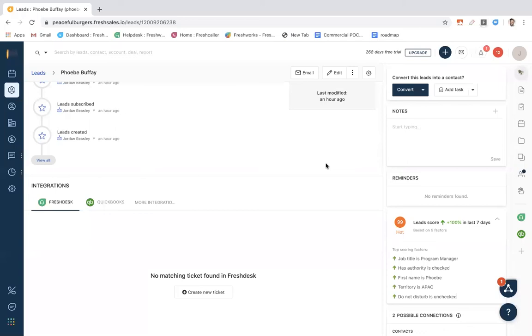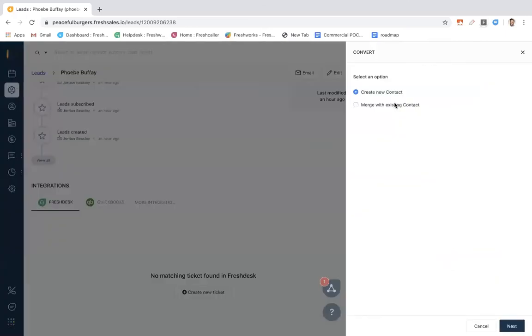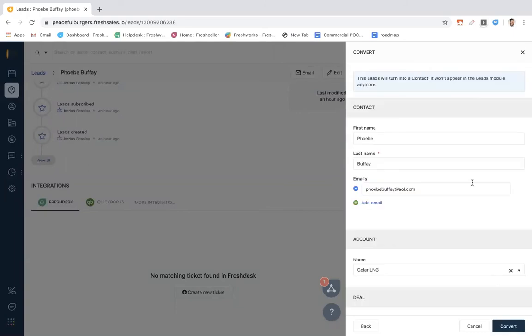Now, Phoebe is a good hot lead, so we're going to go ahead and convert her into a contact. We can create a new contact or merge with an existing contact. Today, we're going to create a new contact from Phoebe.